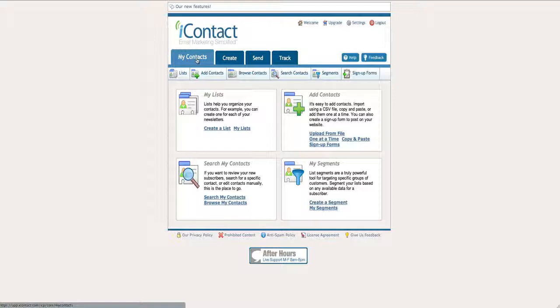Now, the second reason I really like iContact is because it has a full API. And what that means is that you can create third-party software that integrates with iContact and gives you power to do whatever you want with your subscribers and your list.